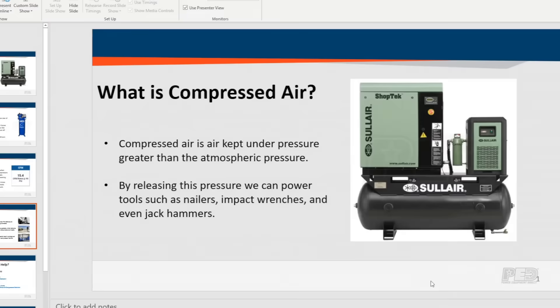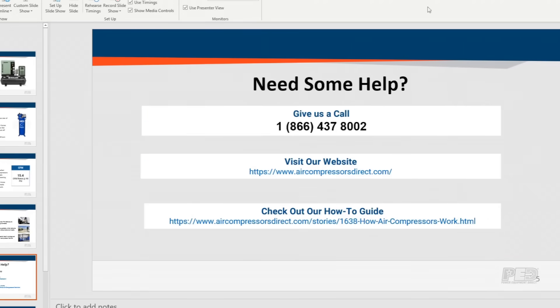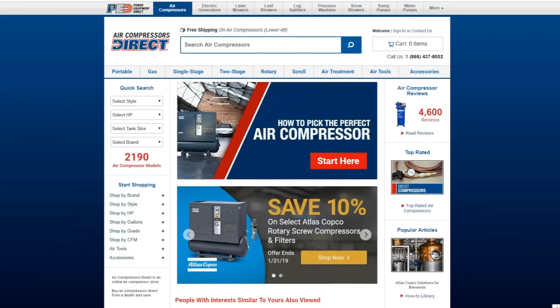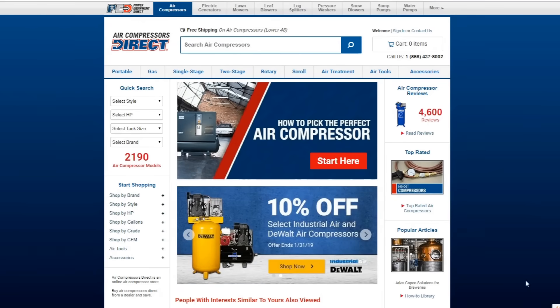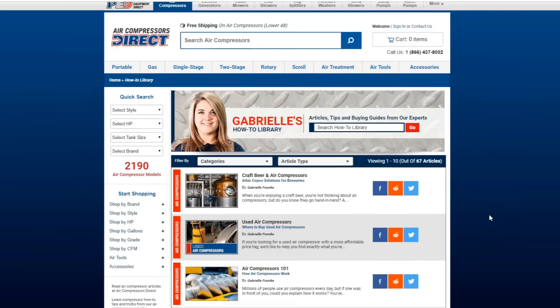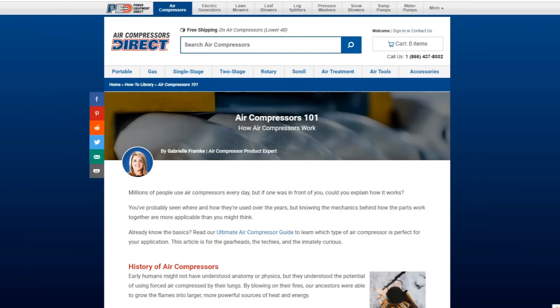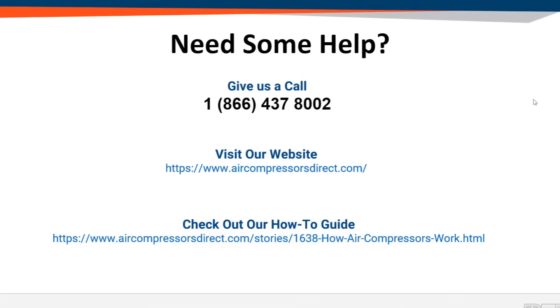If you want to know more details about air compressors, go ahead and jump on aircompressorsdirect.com. On the right-hand side you're going to see our how-to library — go ahead and click on that. There are tons of awesome articles to read, but going back to basics, click on Air Compressors 101. That's going to jump into the history of air compressors, the different ones that we sell, and actually how they work in compressing the air. If you need more help, please give us a call or go on our website and shoot us an email. We're happy to help you. Thanks for stopping by and watching — see you next time.